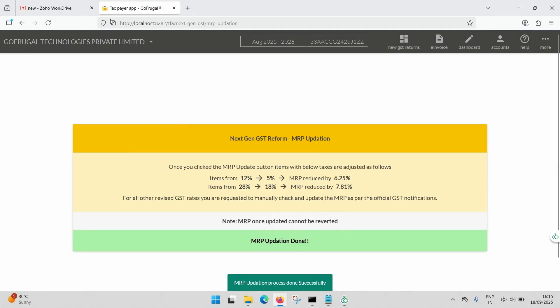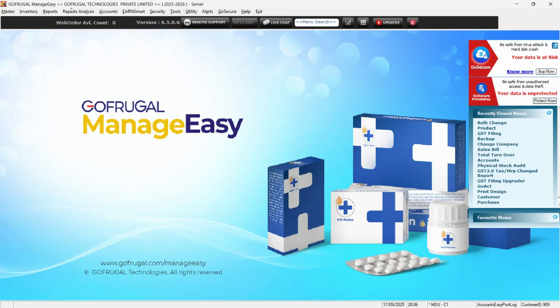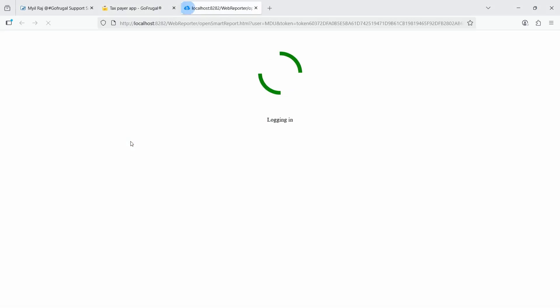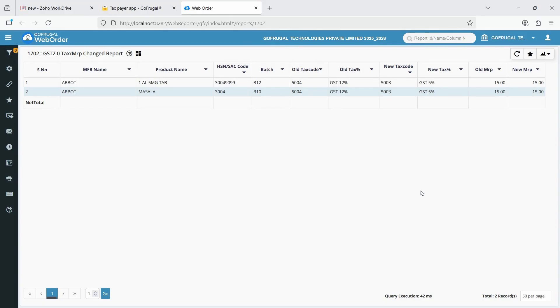To verify the updated MRPs, go to the GST 2.0 Tag / MRP Changed report under the Reports menu. This will open report 1702 where you can review the changes.